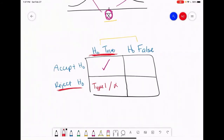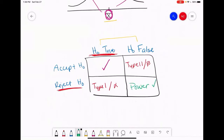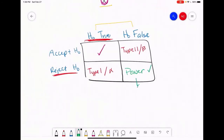We also identified a second type of error — type 2 error, which we also call beta — that exists when we accept the null and the null is false. This is mutually exclusive to power, which is actually a good decision and the decision we want to make. Power is equal to 1 minus beta, which makes sense because accepting the null when it's false and rejecting the null when it's false are mutually exclusive.